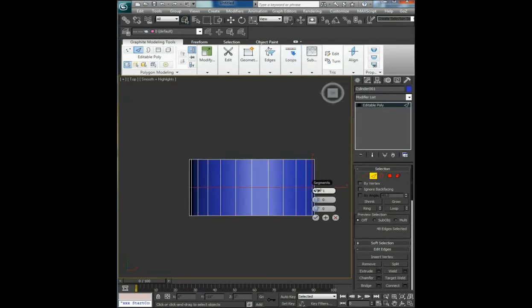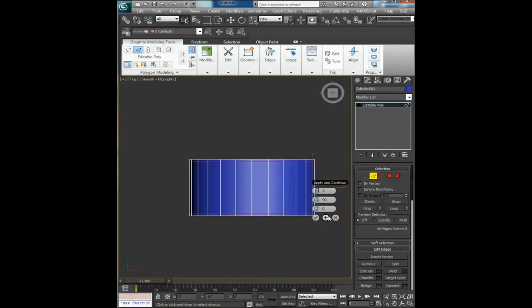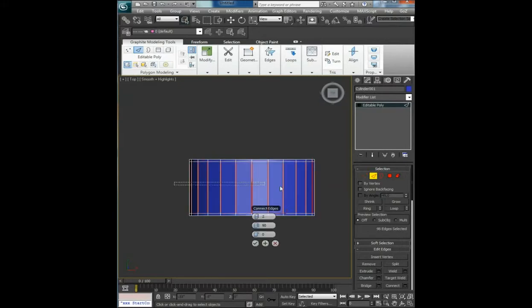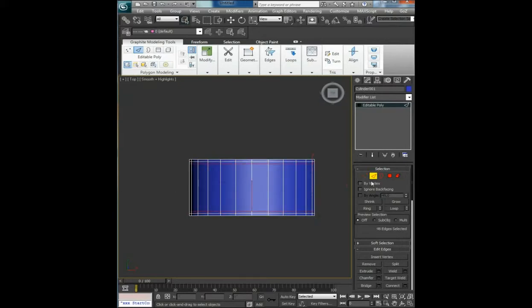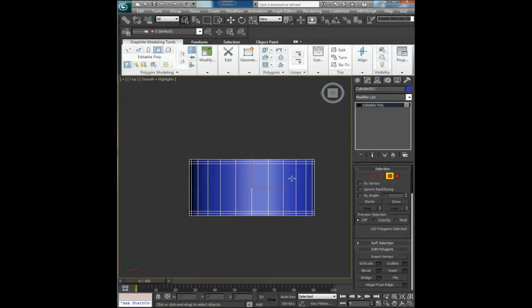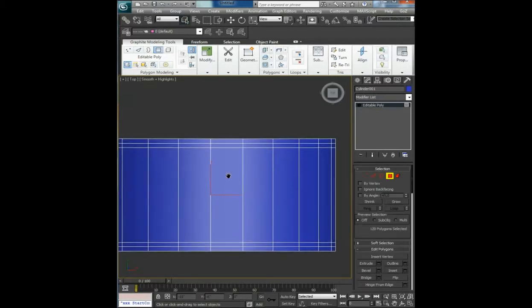Push to the outer edge of the rim and repeat the process one more time. Now select these polygons.